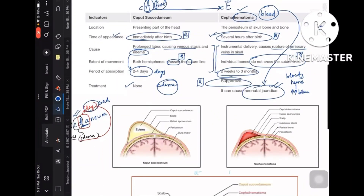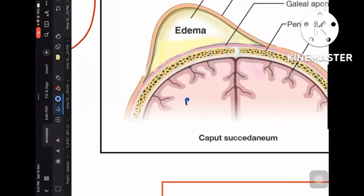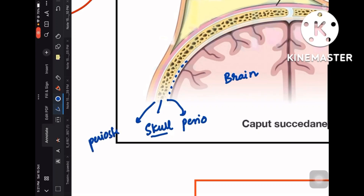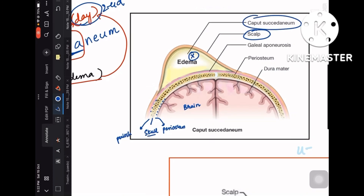Now let me explain the images. The first image shows caput succedaneum. Here is the brain parenchyma, the skull bone is shown in yellow, and above and below it are white-colored dotted layers representing the periosteum on both sides. Caput succedaneum is located in the layers of the scalp — well above the periosteal layer.